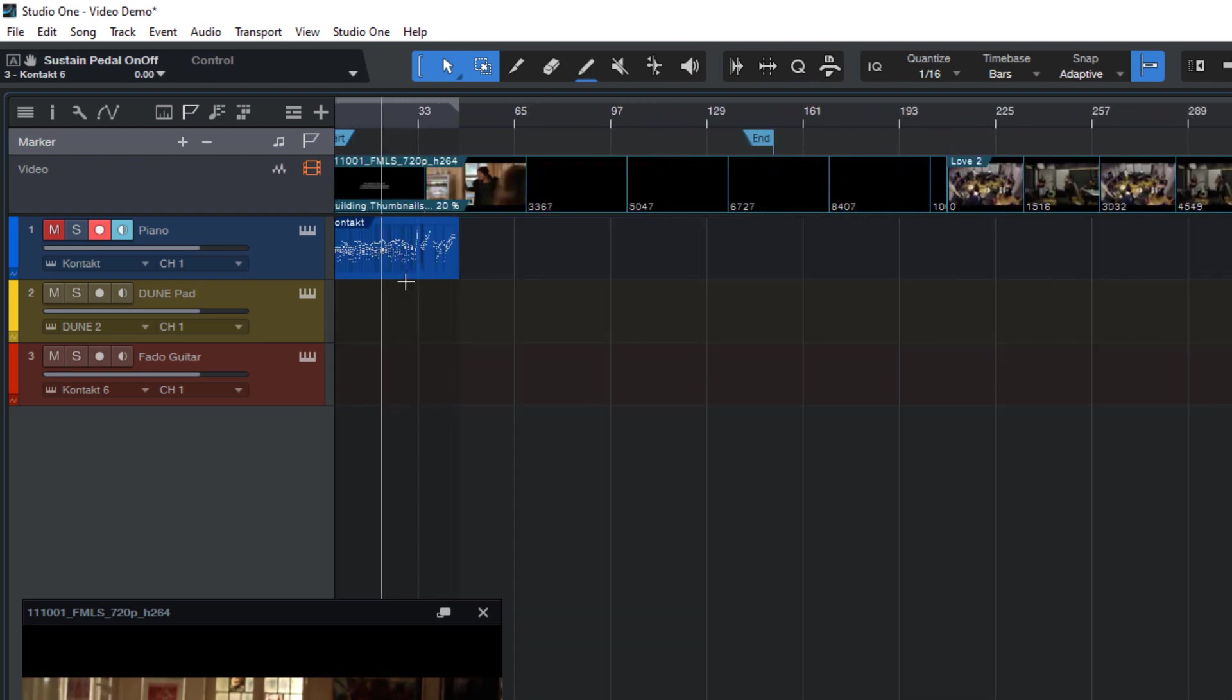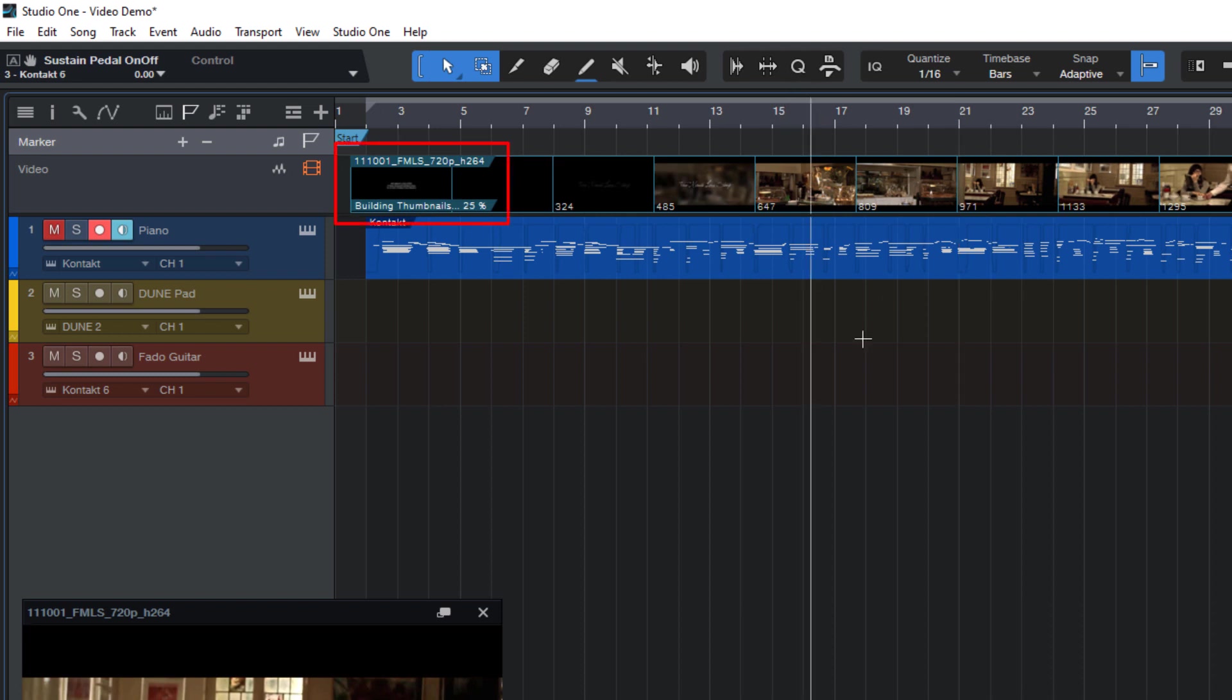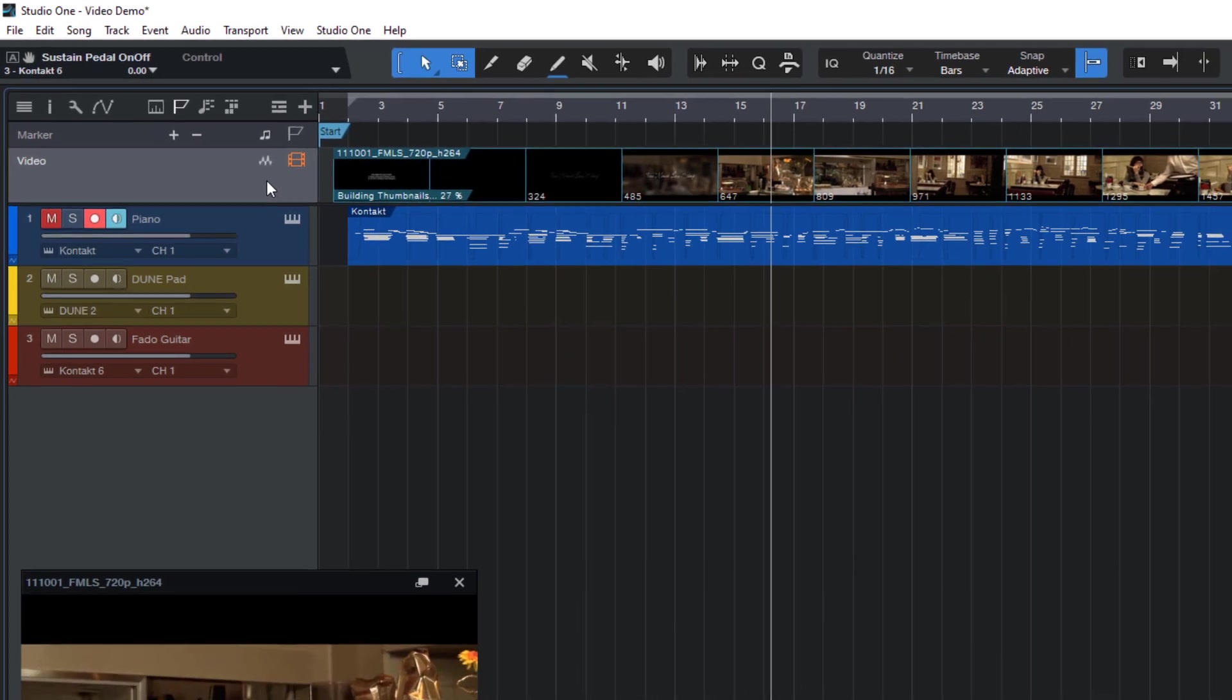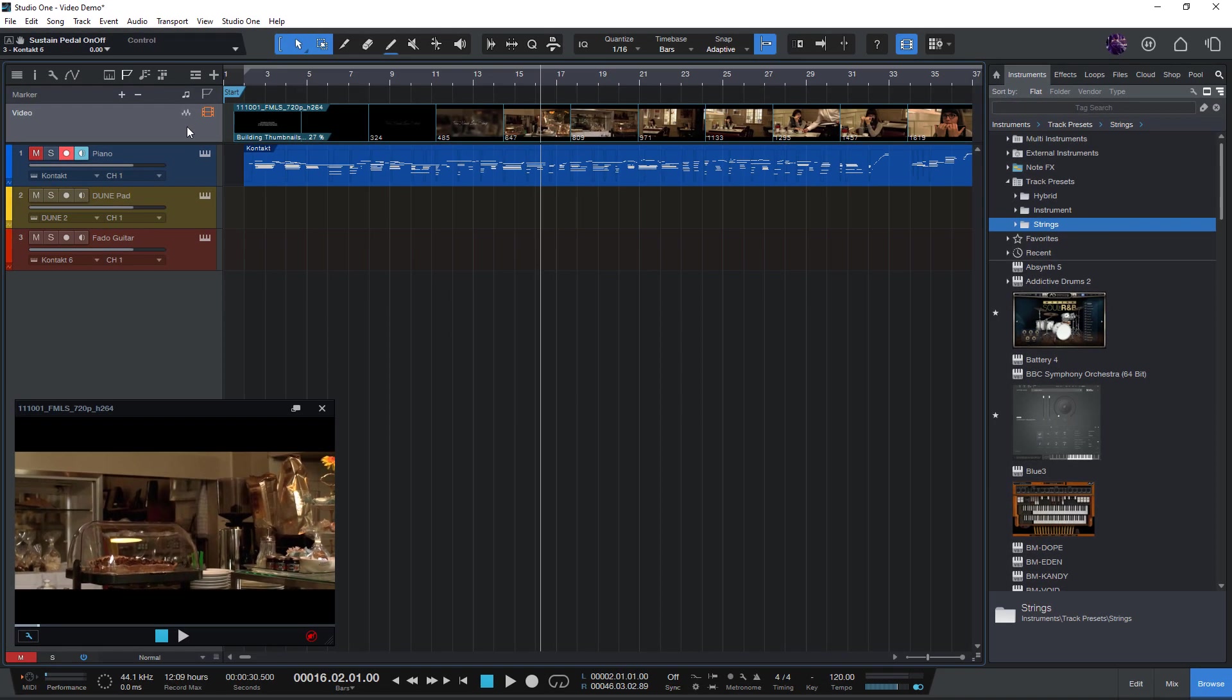And as you can see, Studio One already starts generating thumbnails from your video files. That happens in the background so you can already start working on your song while this process happens.